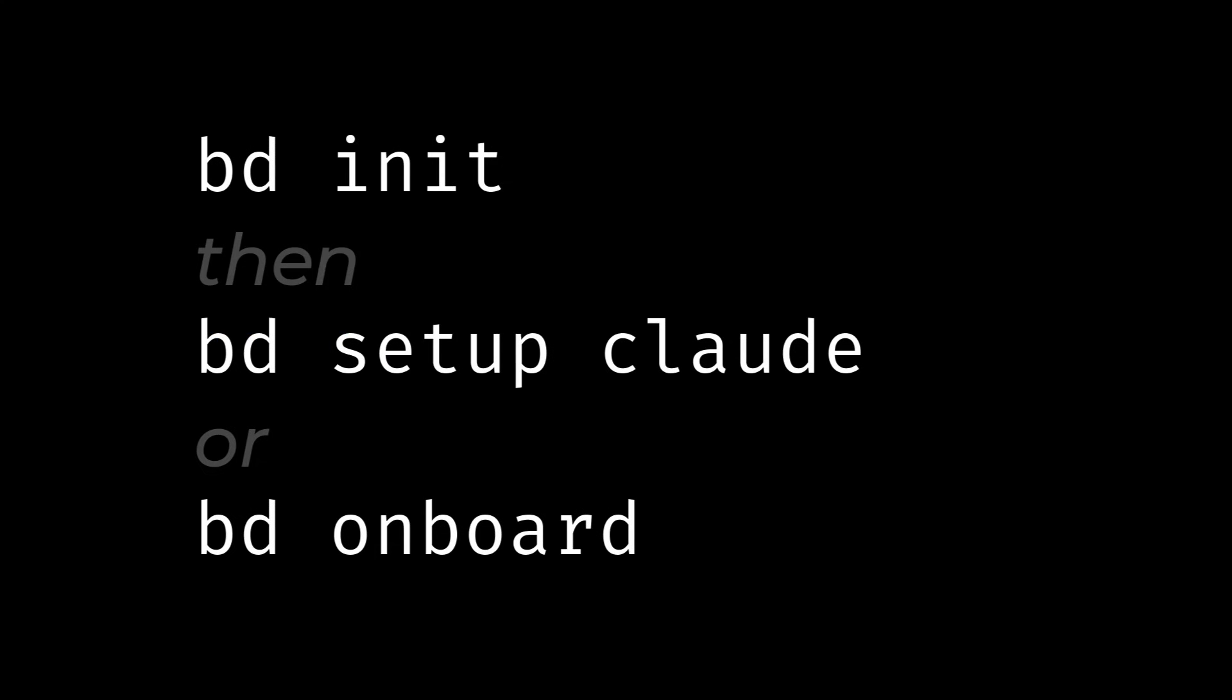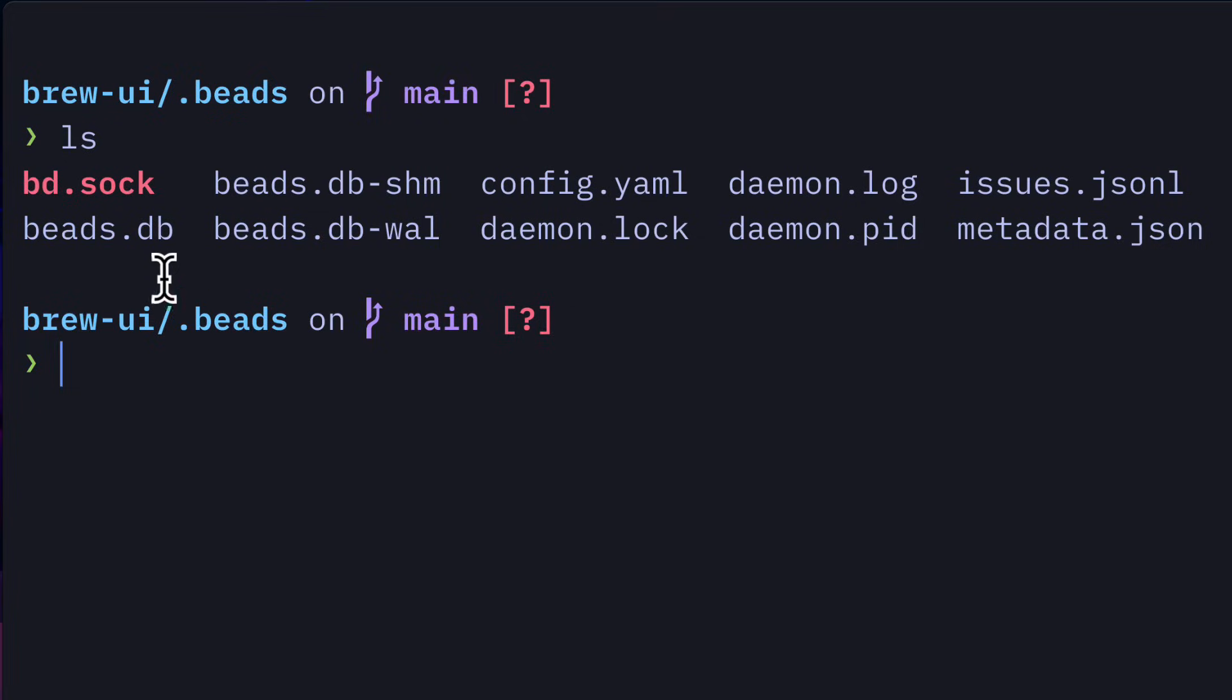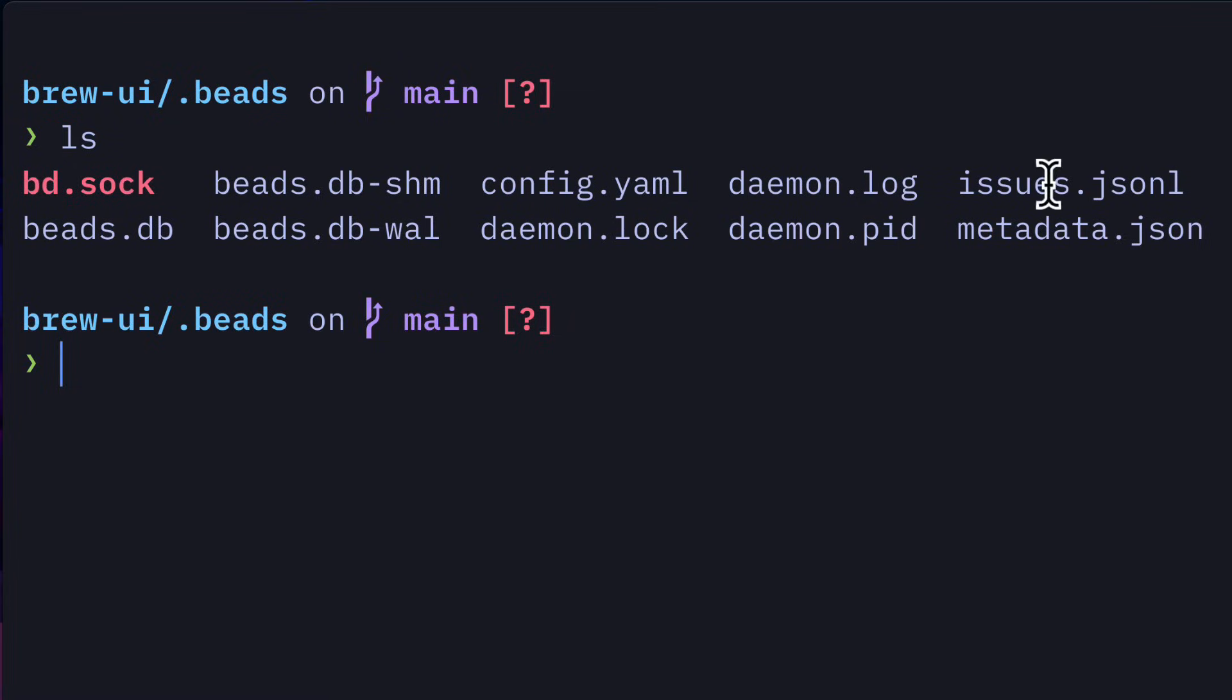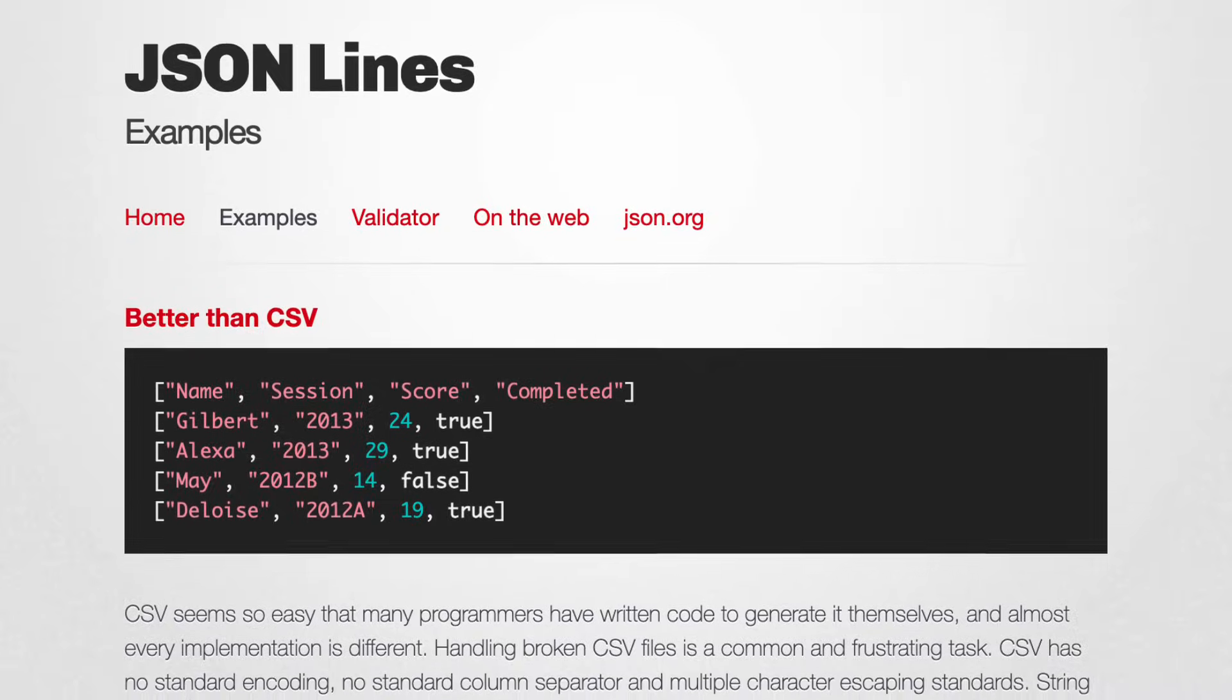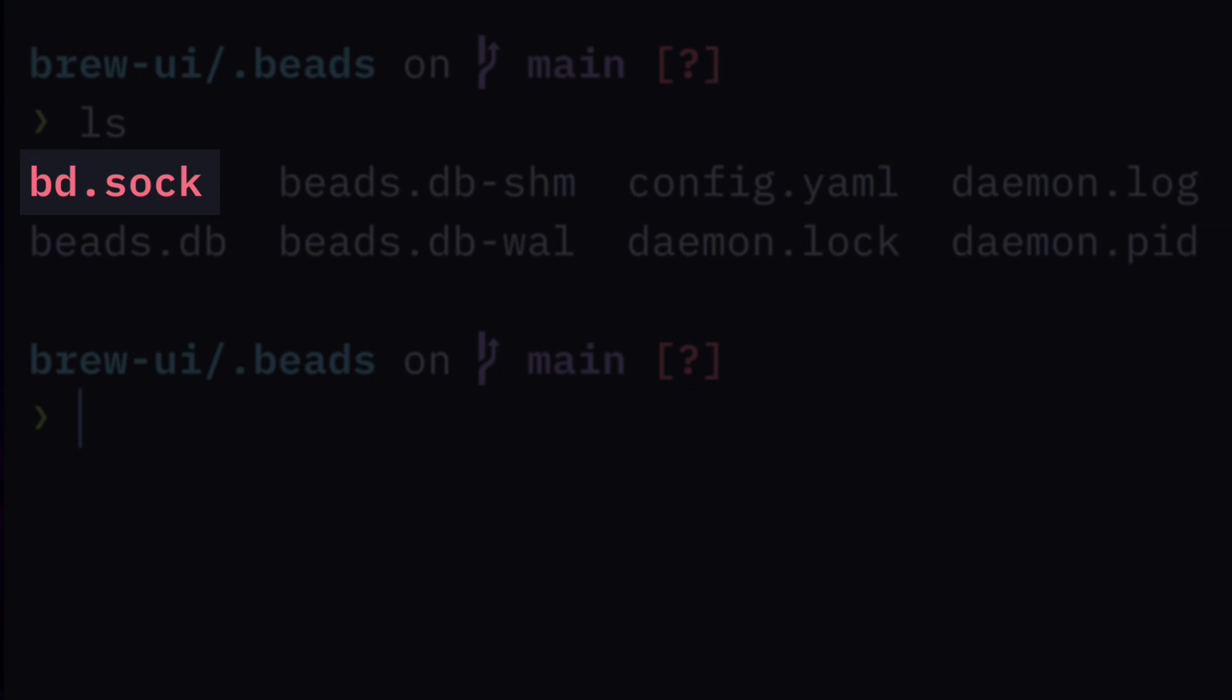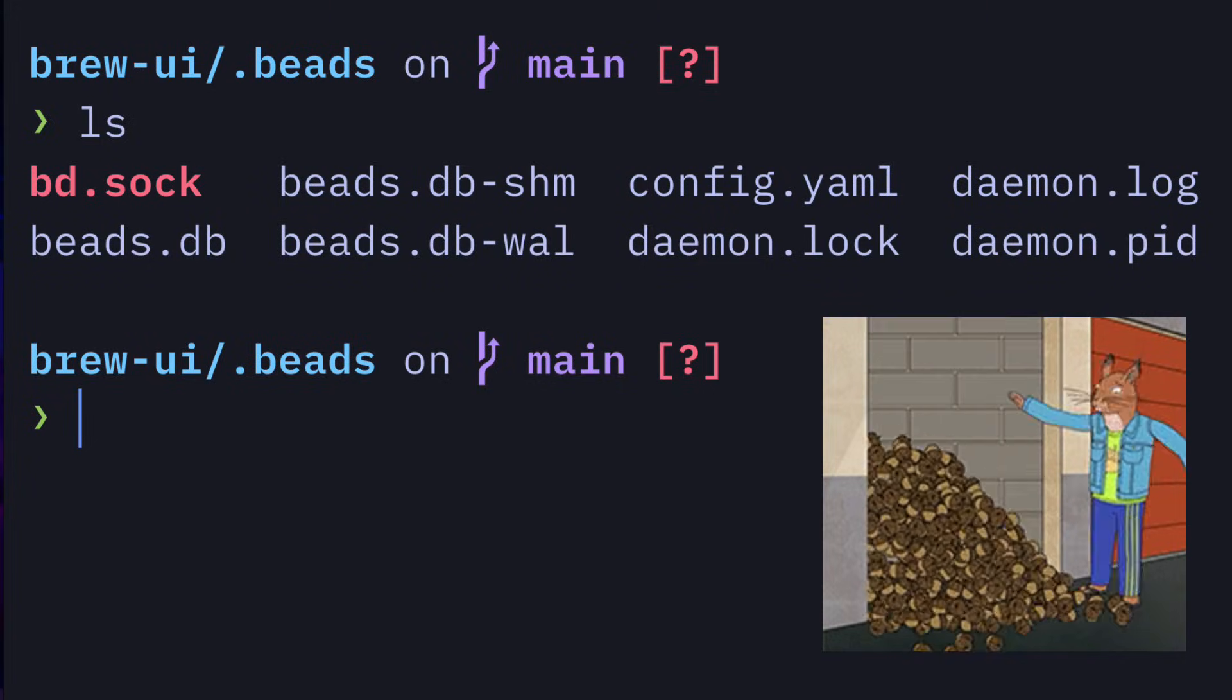After setting up Beads in the project, we should have a .beads folder, which contains an SQLite database for all of our issues, along with some other database files, our issues in a JSON lines format. The Beads daemon to auto-export database changes to JSON-L for Git compatibility, and the socket enables storage and retrieval of issues via CLI commands. We'll talk more about CLI commands a bit later.